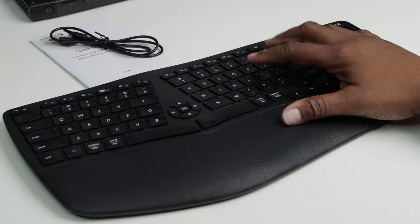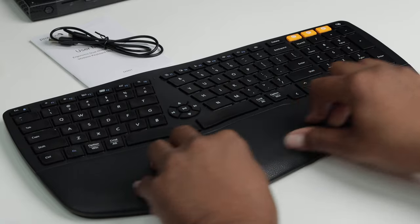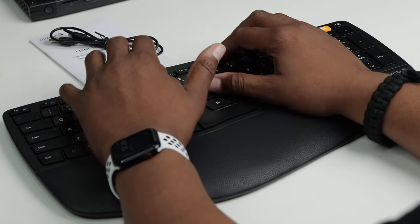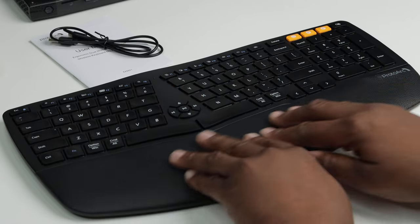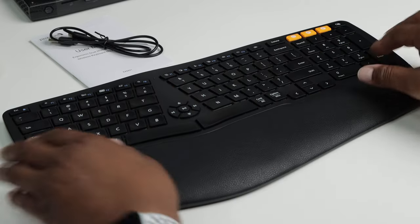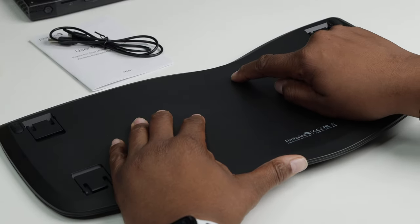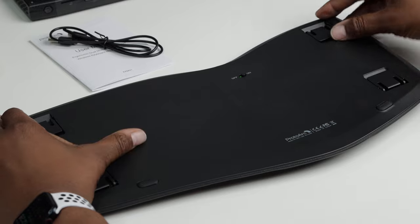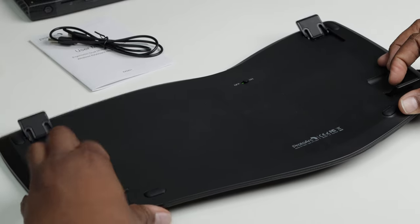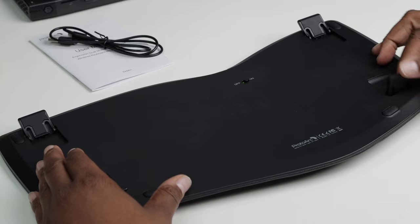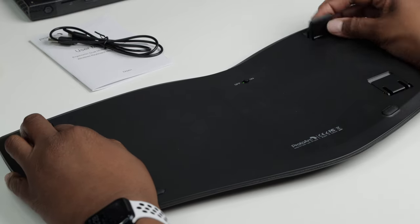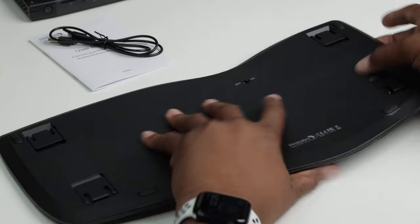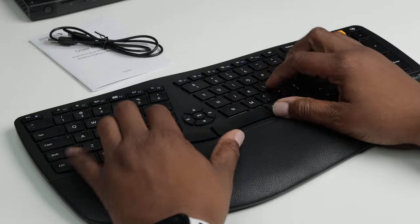Now this keyboard also has a non-detachable wrist pad right here that offers 54% more wrist support and may I say it feels very very comfortable. Now if I flip this keyboard on its belly you will find the on and off switch right here and also you will find four happy feet. This will allow you to position the keyboard in four different positions. That is pretty cool. I am really digging this keyboard.